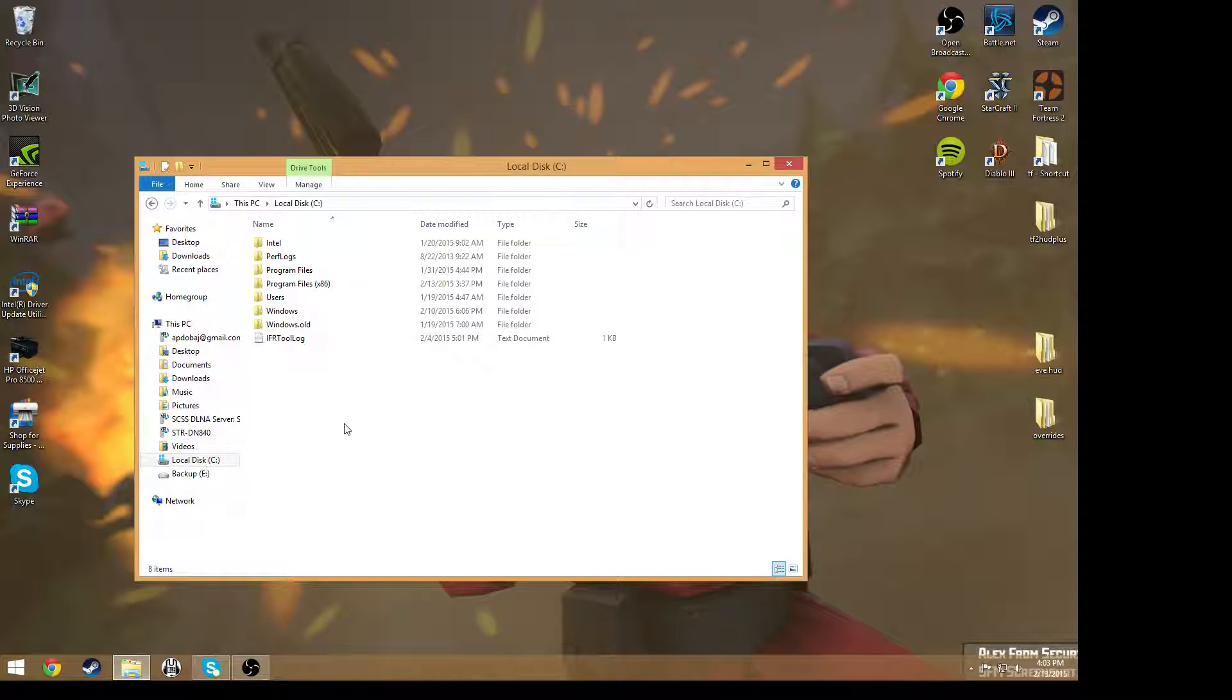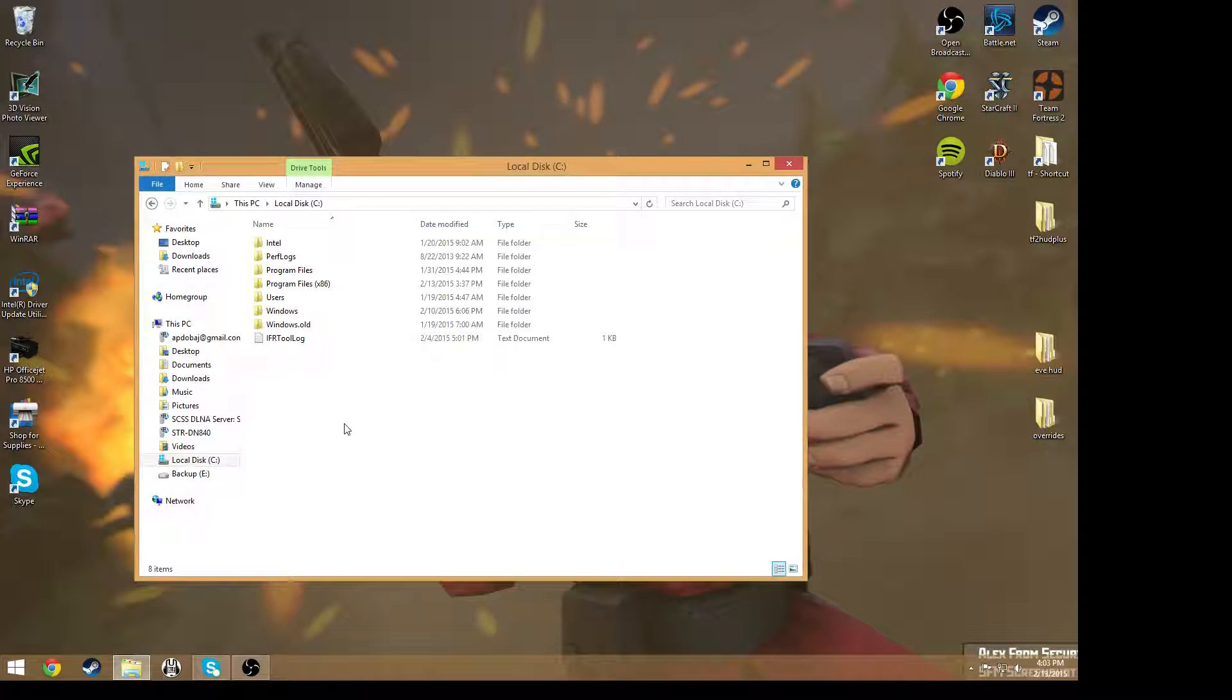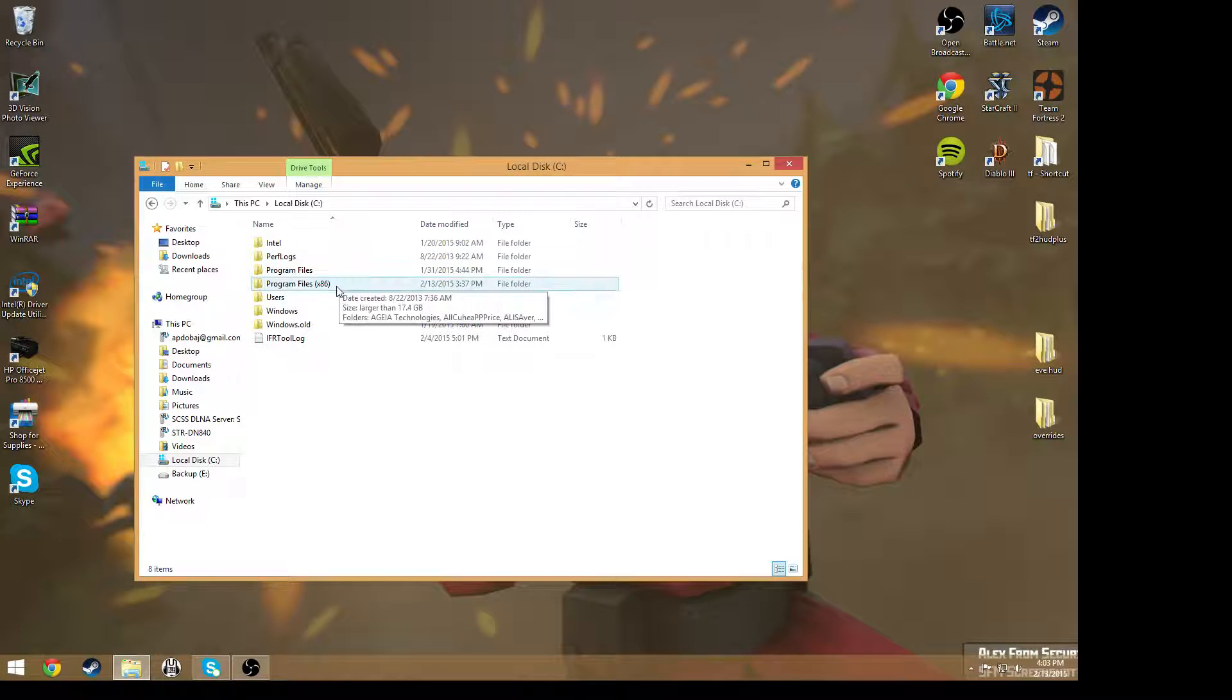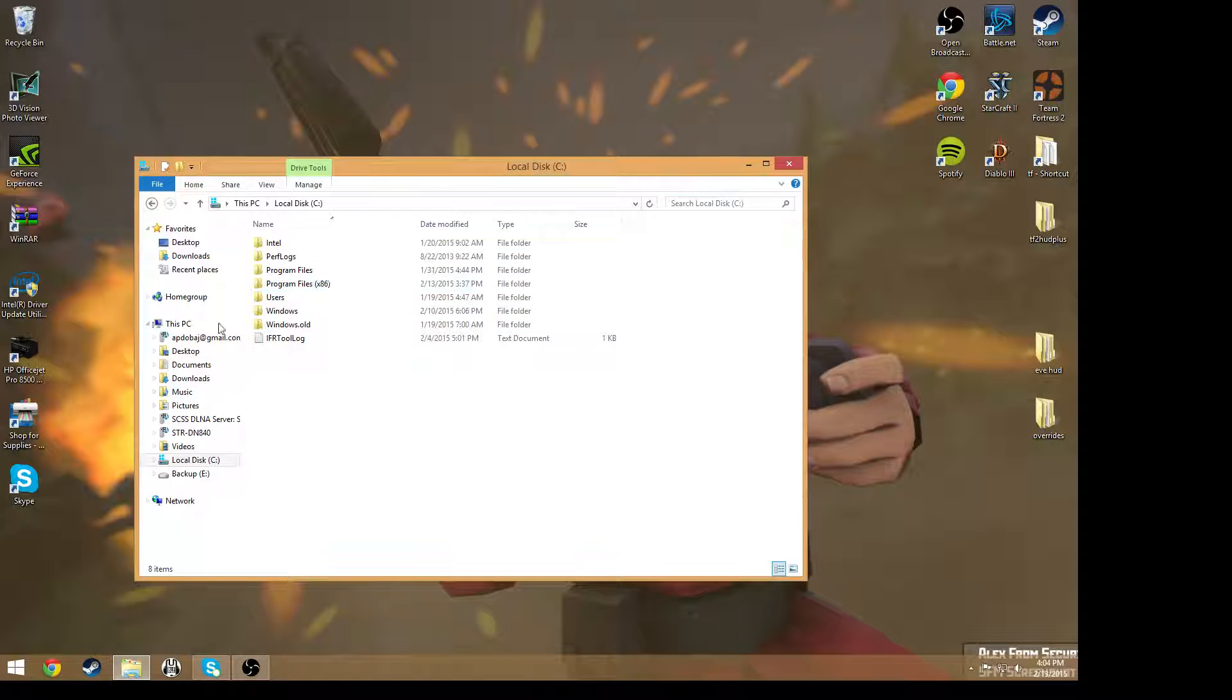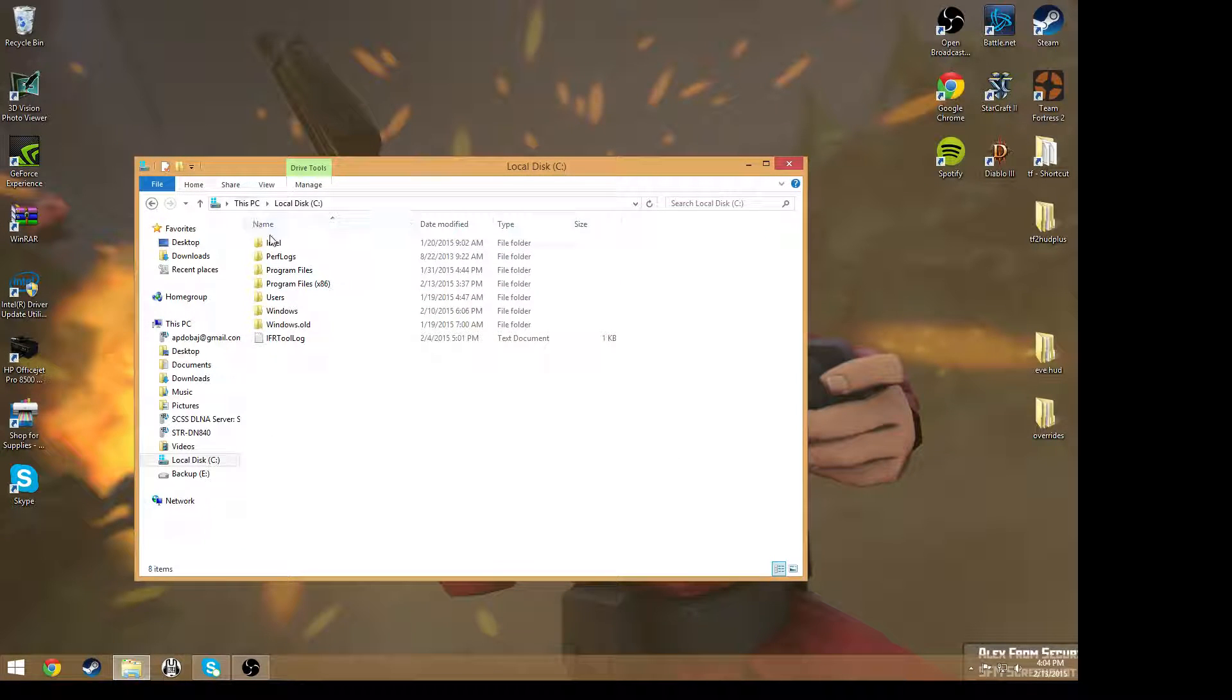So for example, cl_interp_ratio is 0. That's what I have in my config folder right now. I'll show you how to get there and how to make it.